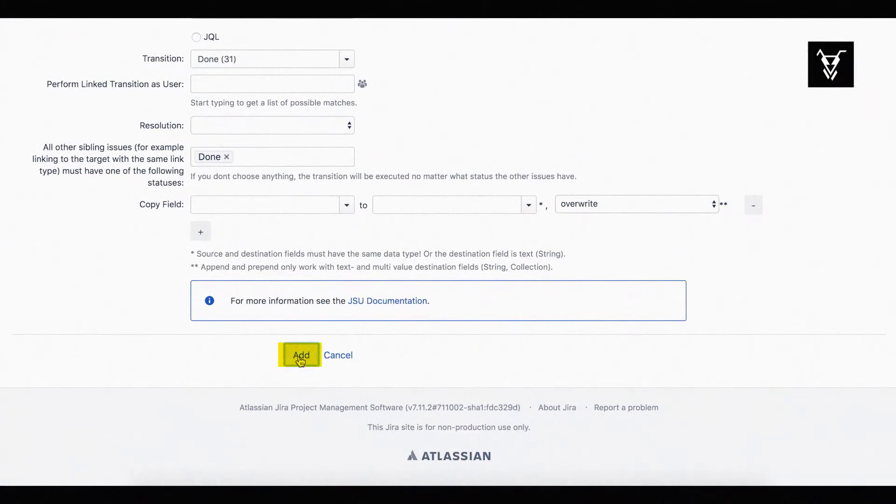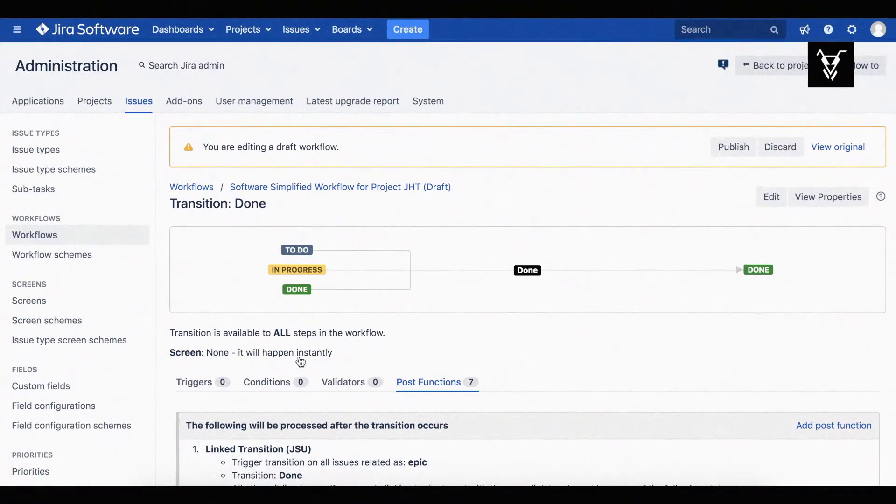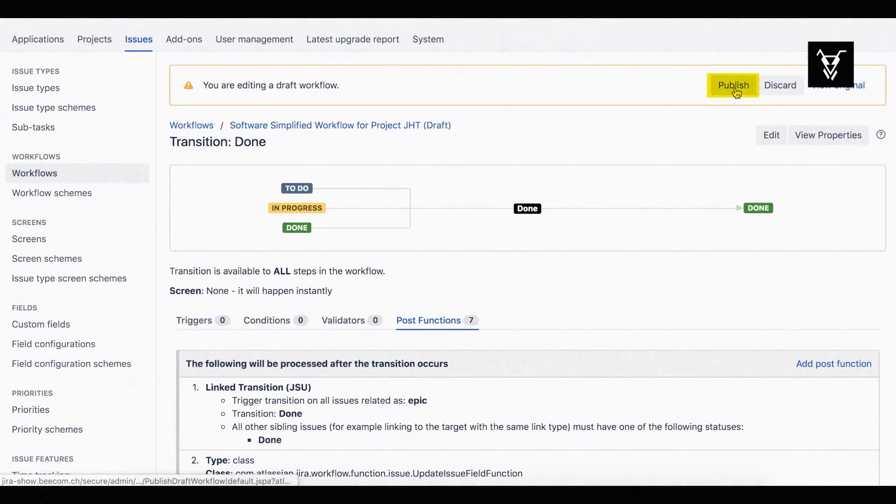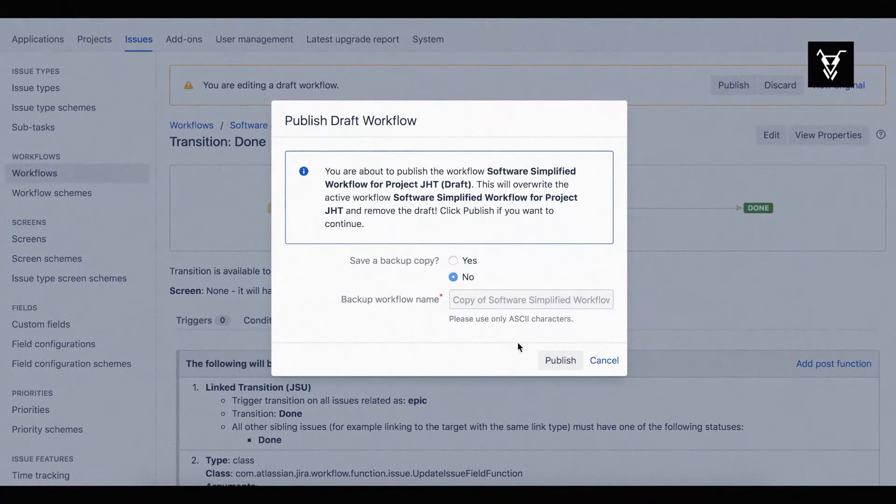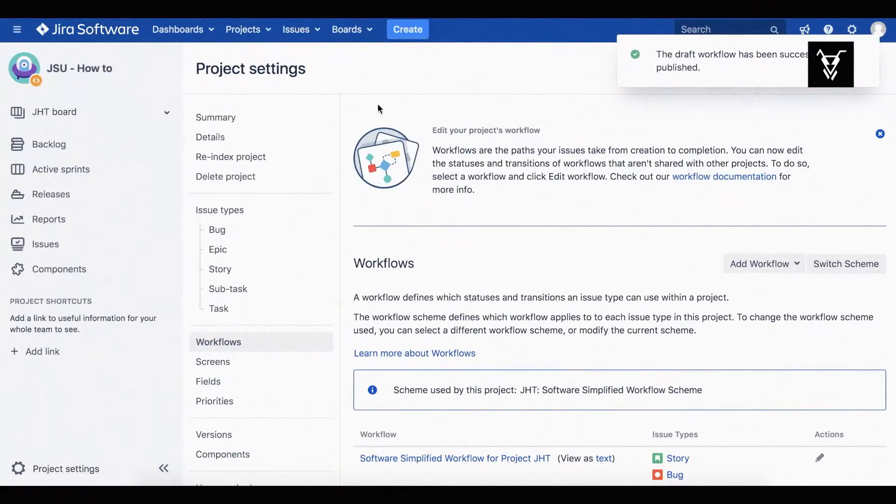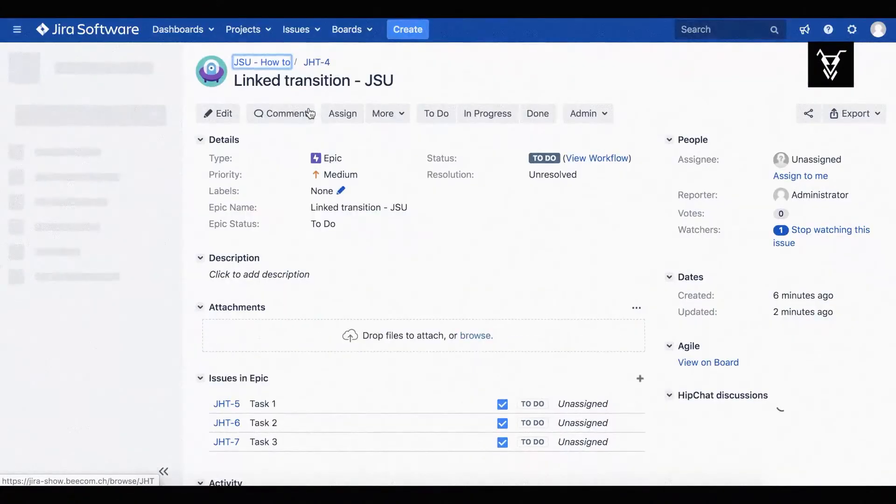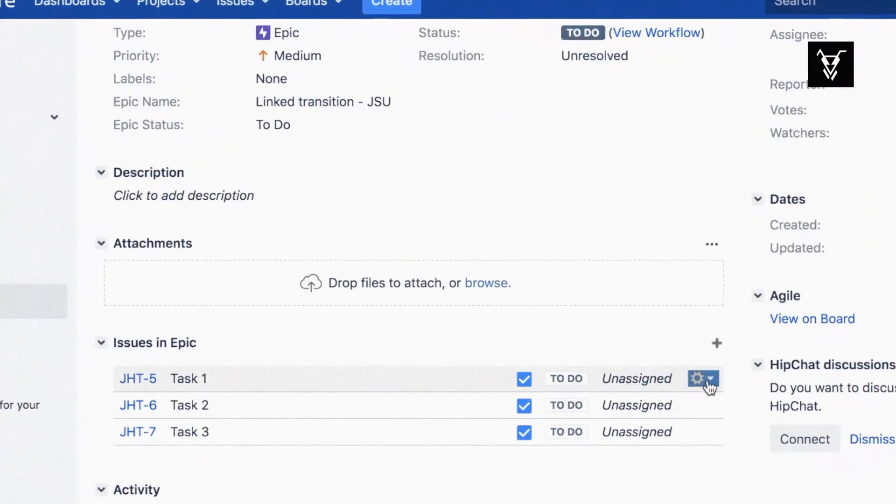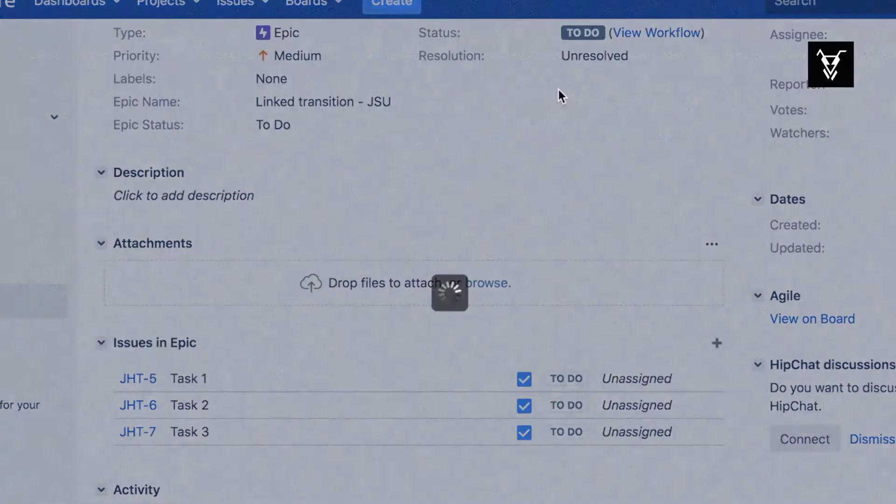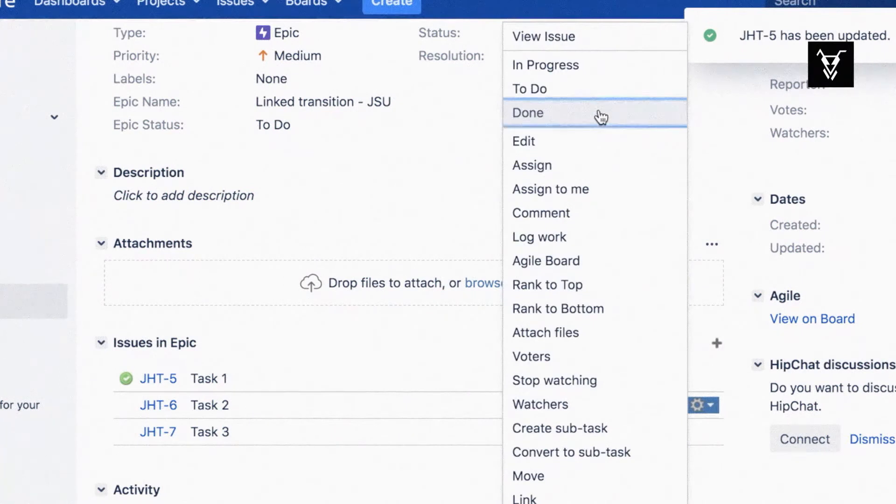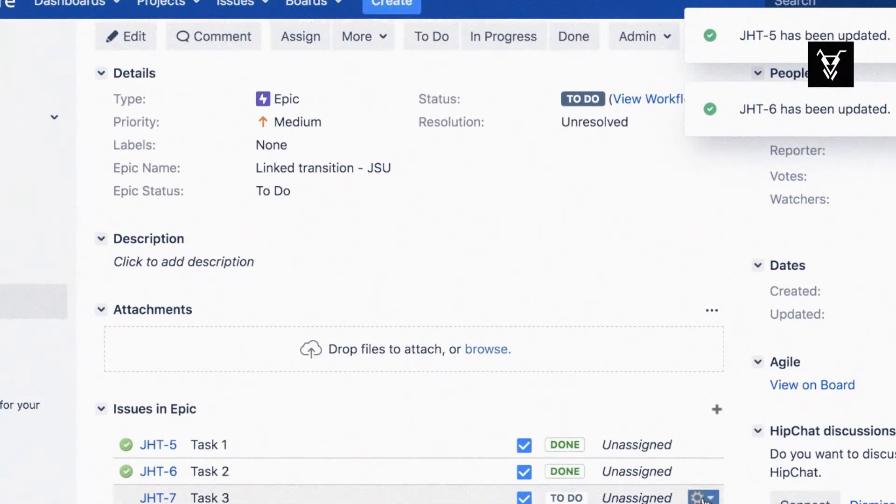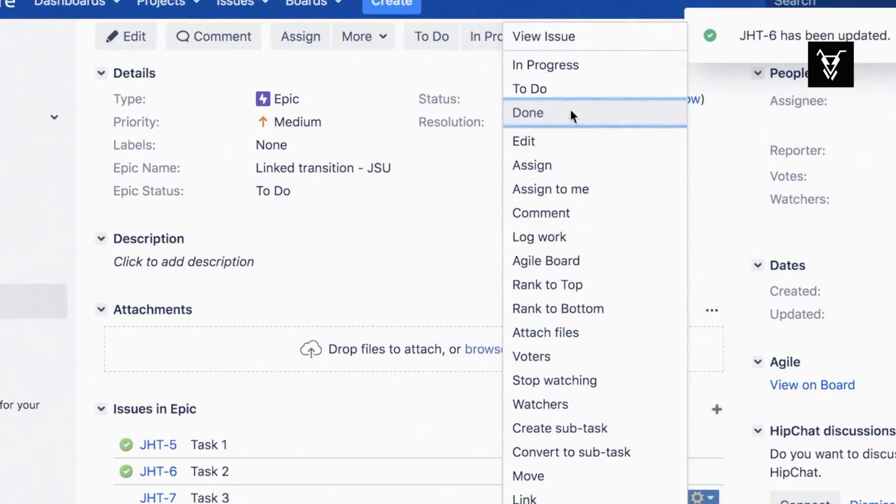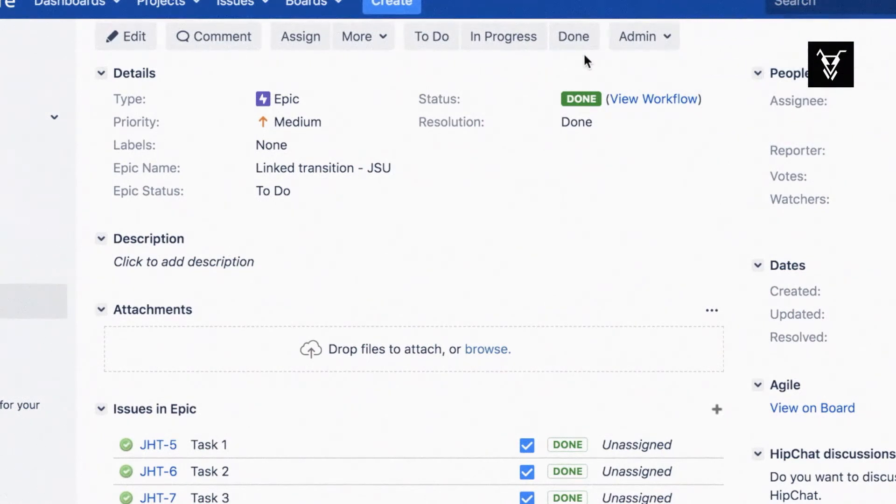Click add to move on with your JSU automation and publish your workflow. Now go to your EPIC and turn all the tasks to done. Your EPIC status is now done too!